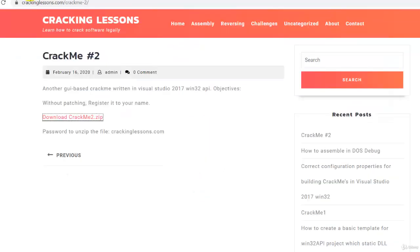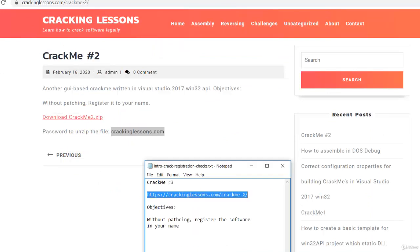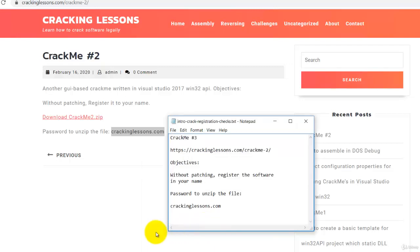And the password to unzip it is crackinglessons.com. So I'll also put it here. So this is the password to unzip the file.